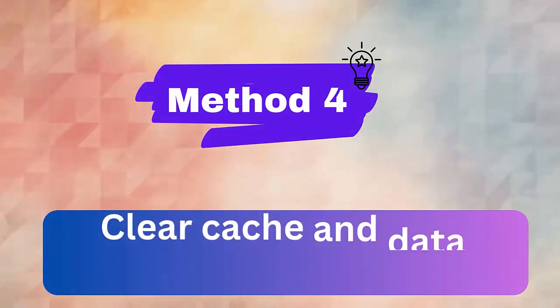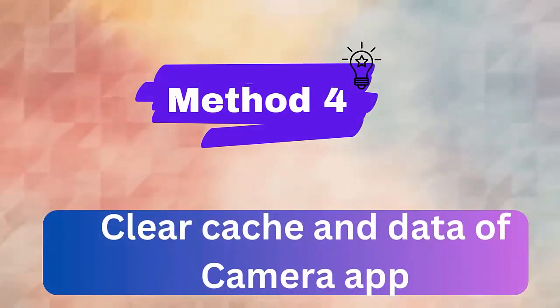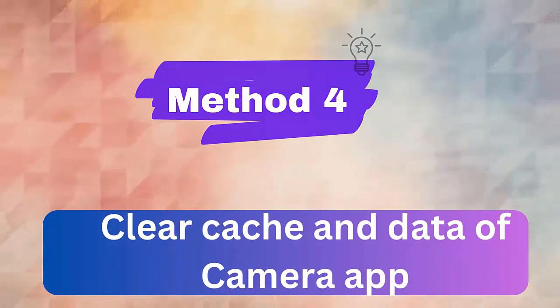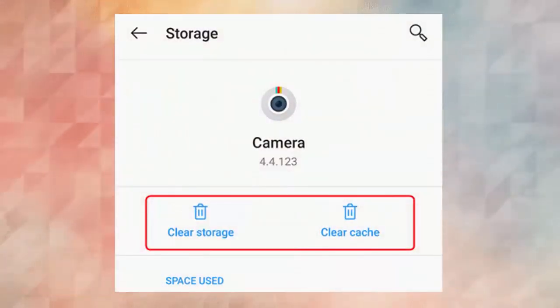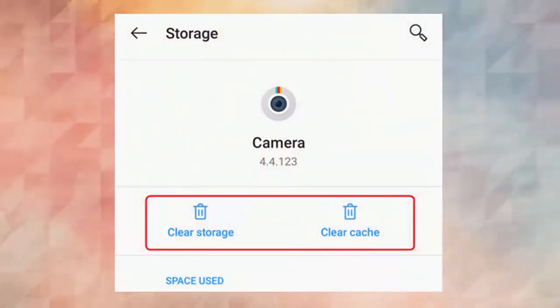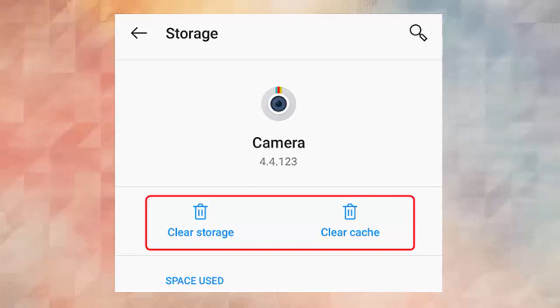Method 4. Clear camera cache and data. Follow the steps. First, go to settings, application settings or apps. Now go to all, look for camera, tap on clear cache and data. Once done, press the force stop button. Finally, restart your device.